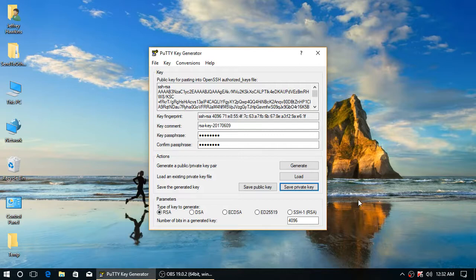And an OpenSSH key, which will be needed in some cases. And that's that. Thank you.